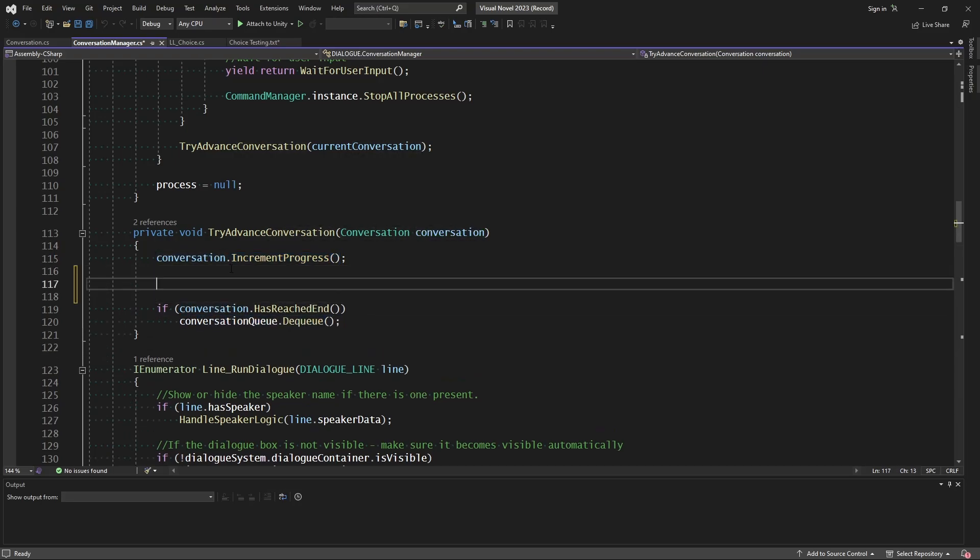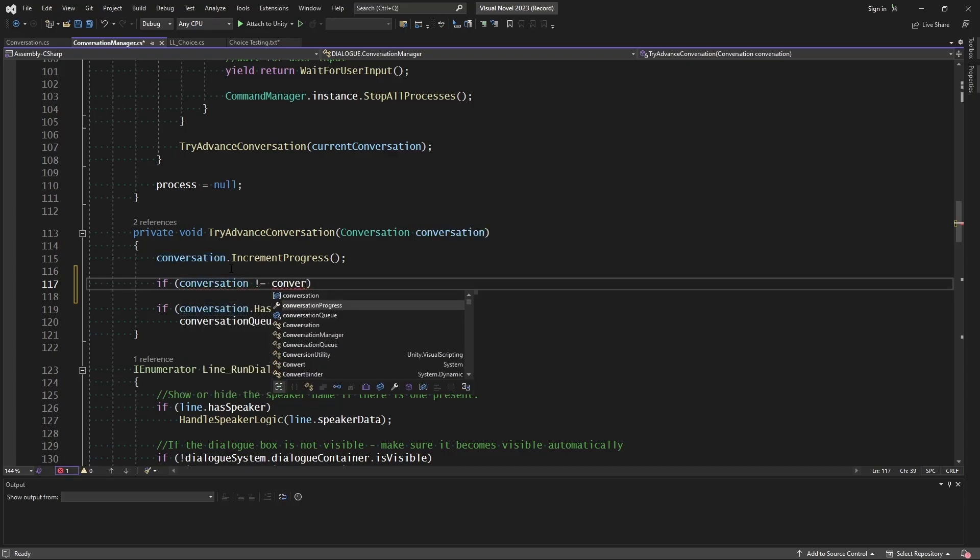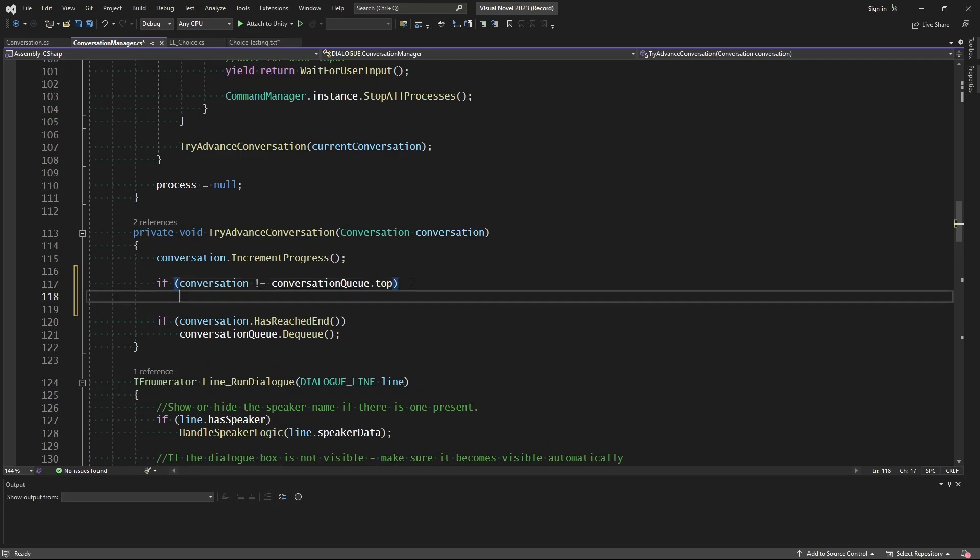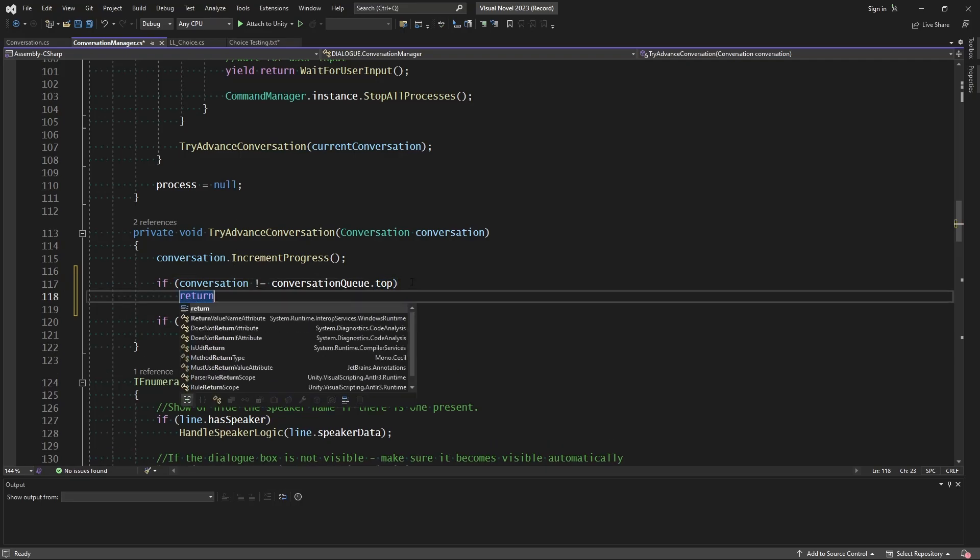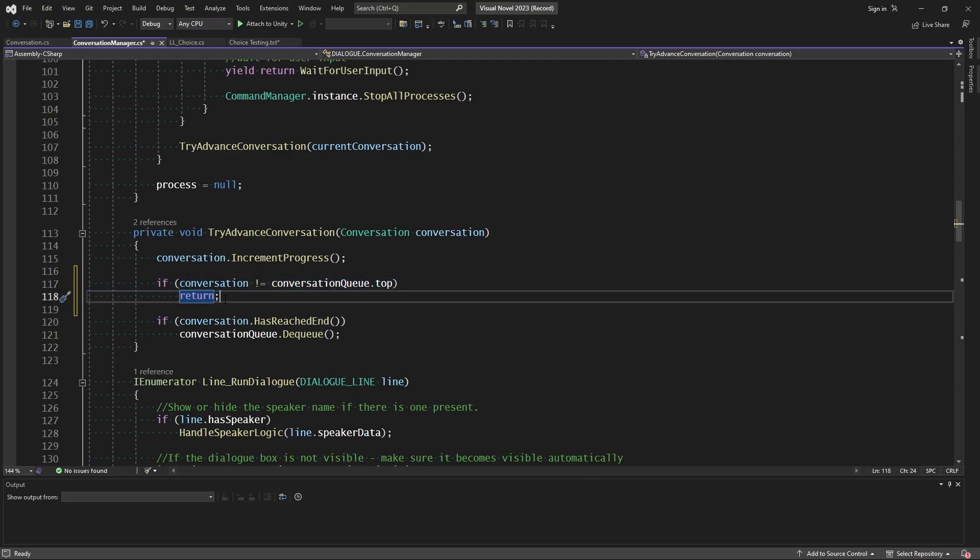So while we're in here, let's go ahead and just add one little safety check. Let's check if conversation is not equal to the conversation queue.top. If this is no longer the top conversation, then we want to return because we do not want to remove a conversation that has just been added in. That's our first safety protocol.